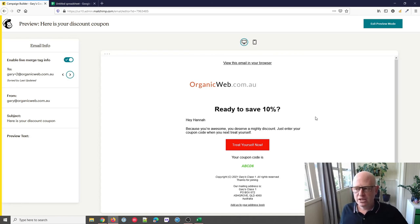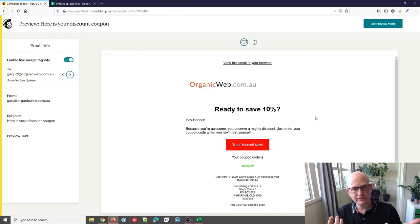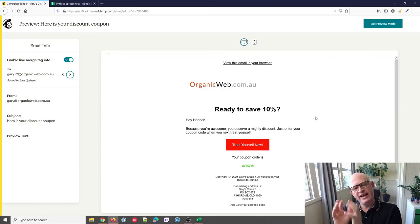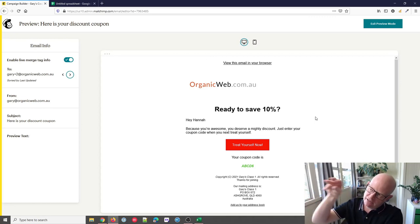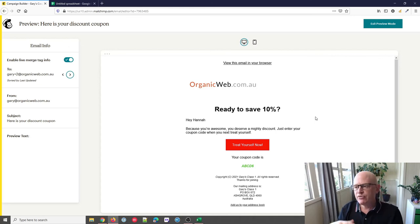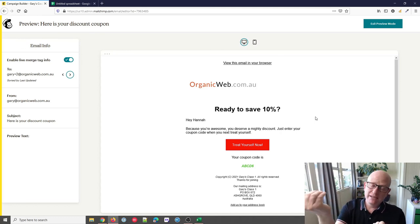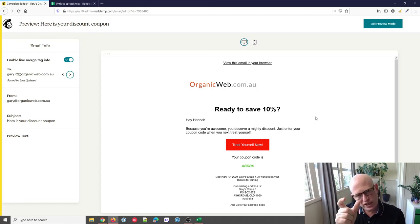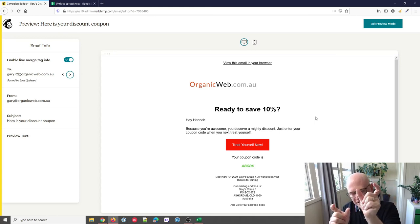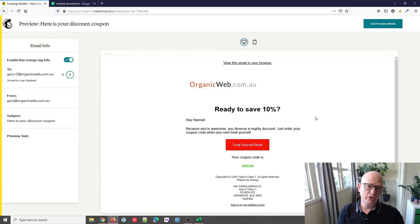Please like this video, subscribe to my channel, and leave a comment. To recap: I showed two ways. First, sending the same coupon code to everyone — in that case you don't need a unique field in your audience; just create your email, insert the coupon code text, and send it. Second, if you have a unique coupon code for everyone: create a new field in your Mailchimp audience, populate it with the unique codes via import, then in your email campaign use a merge tag with that coupon field. Mailchimp will match the email address to the correct coupon code and automatically populate it. Thank you — my name is Gary from organicweb.com.au.